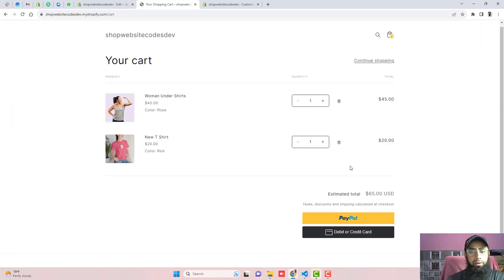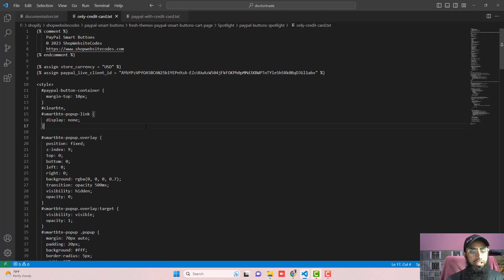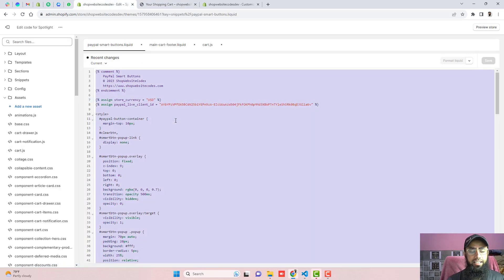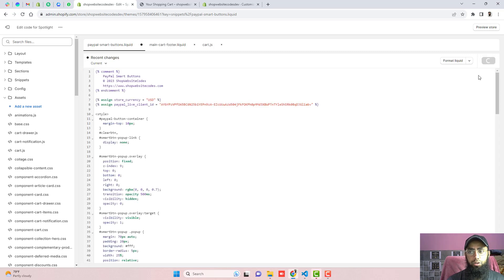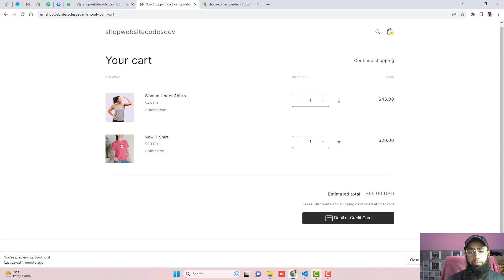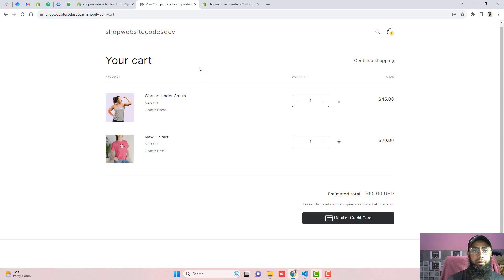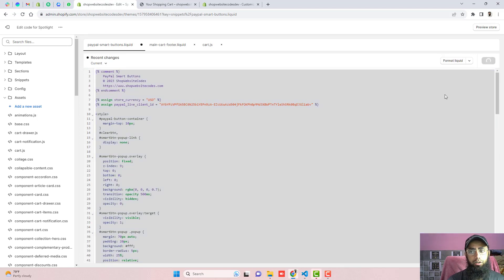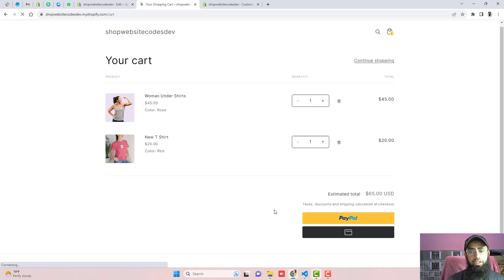Sometimes people don't want to keep the PayPal yellow button. To hide it, copy the alternate code provided and paste it in place of the existing code — select the current code, delete it, paste the new code, and click Save. Refreshing the page, the yellow button will disappear and only the Debit and Credit Card button remains. To undo, revert the code, click Save, refresh, and the yellow button will appear again.